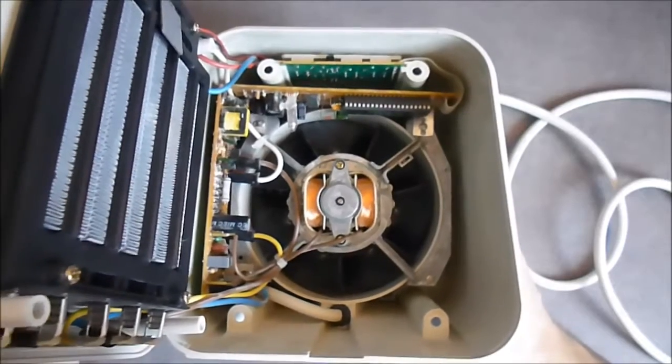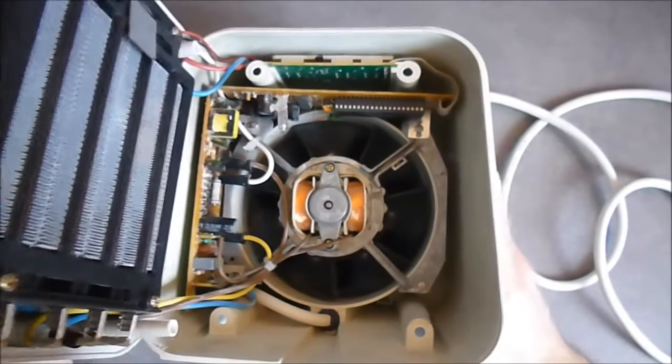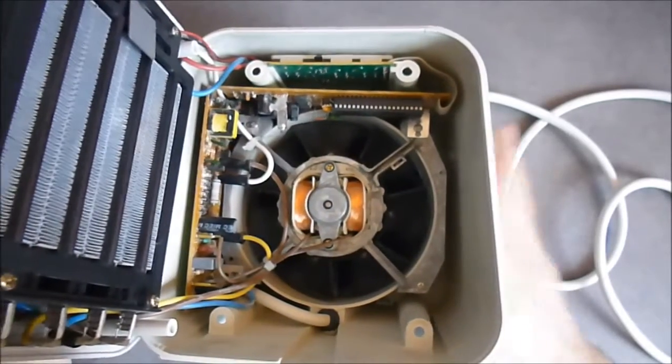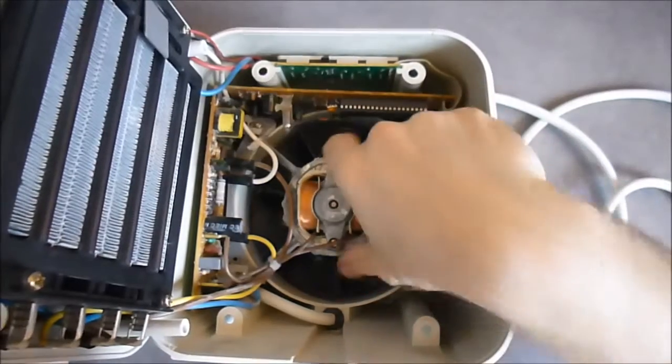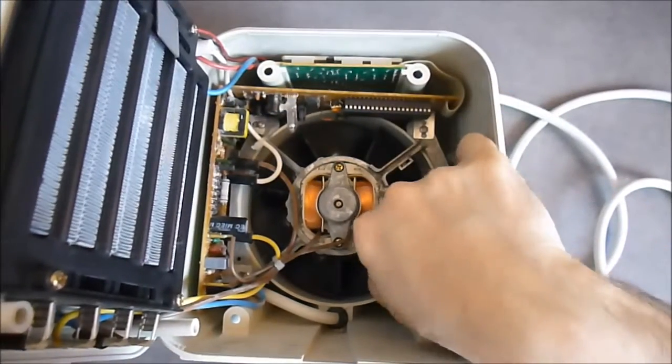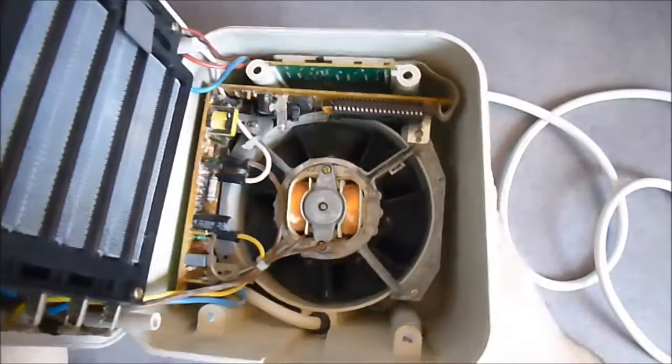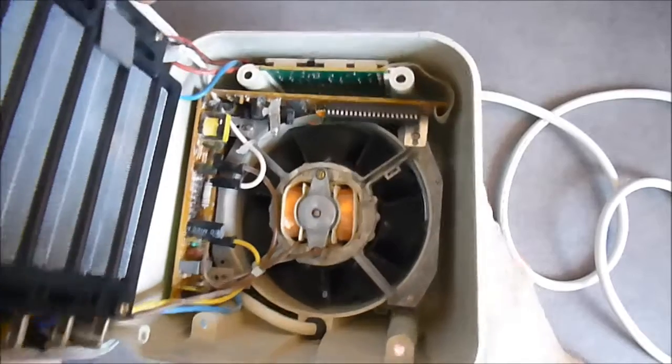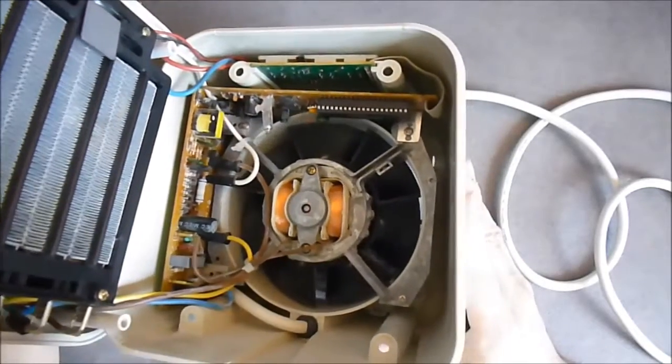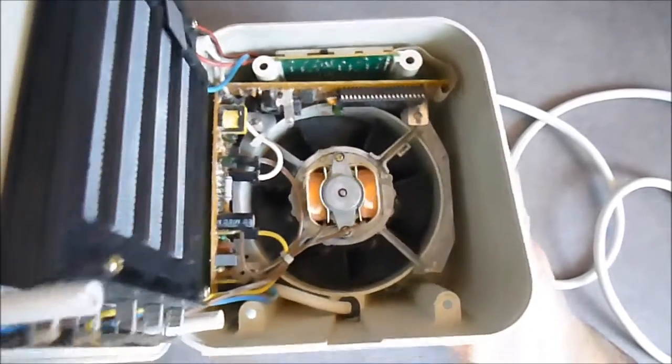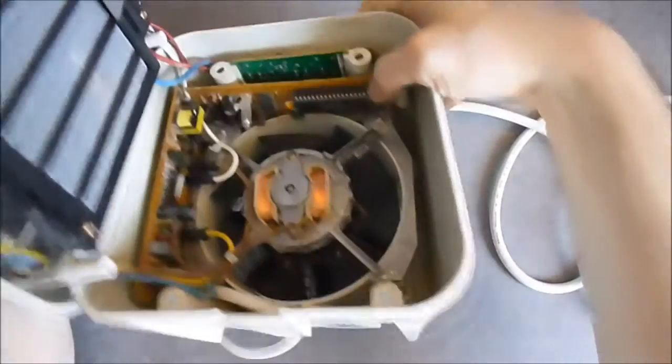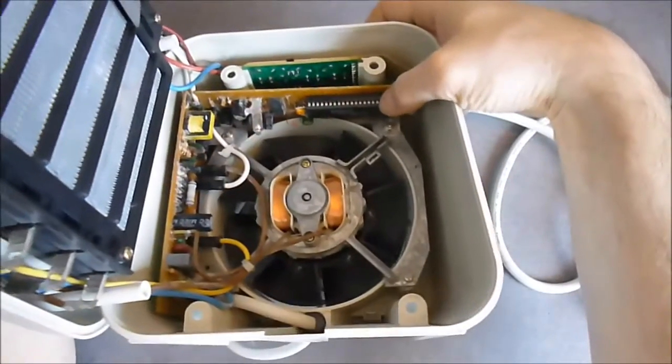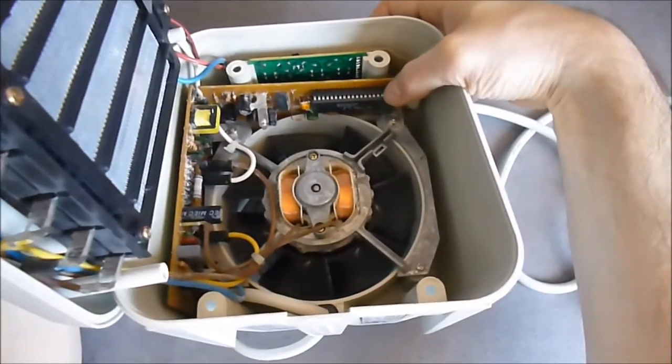The fan has a nice die cast aluminum housing, very nicely made. And here I can see an Intel microcontroller.